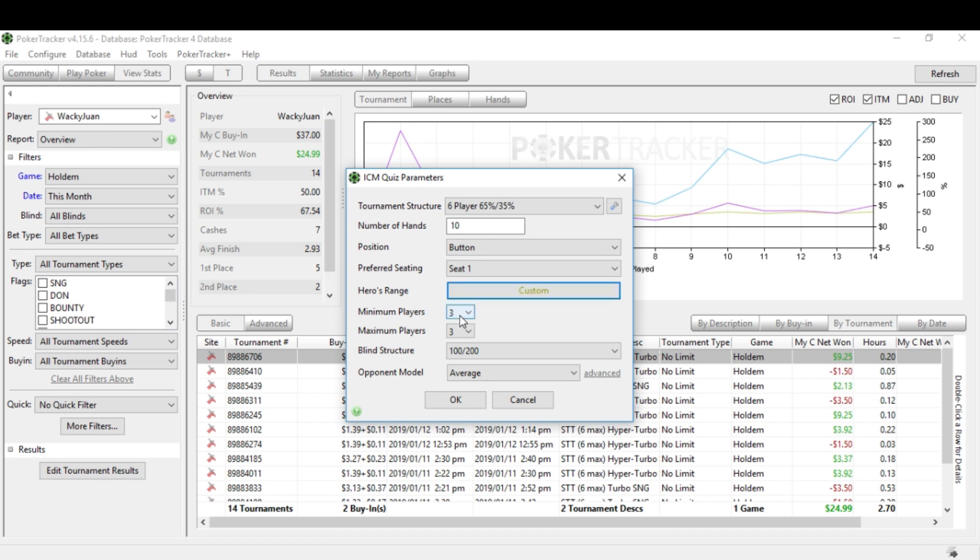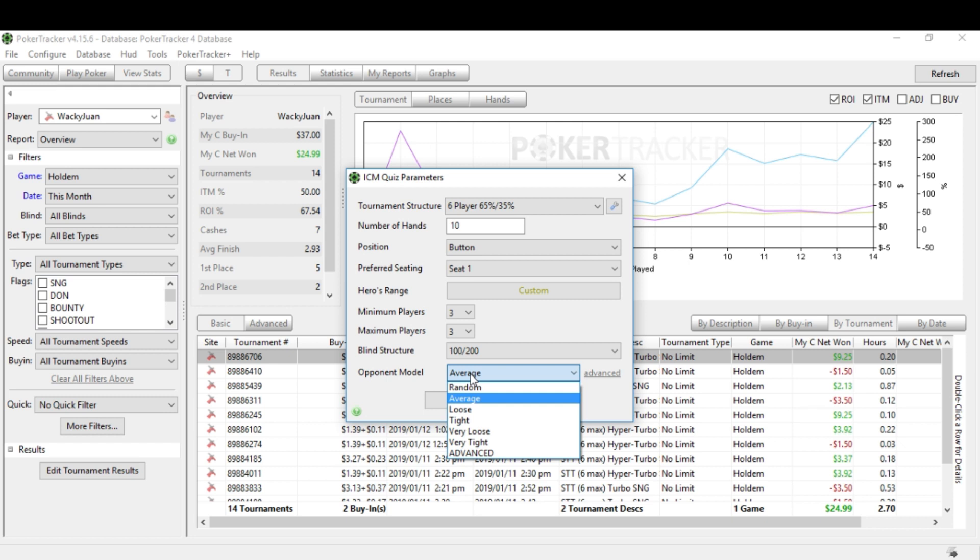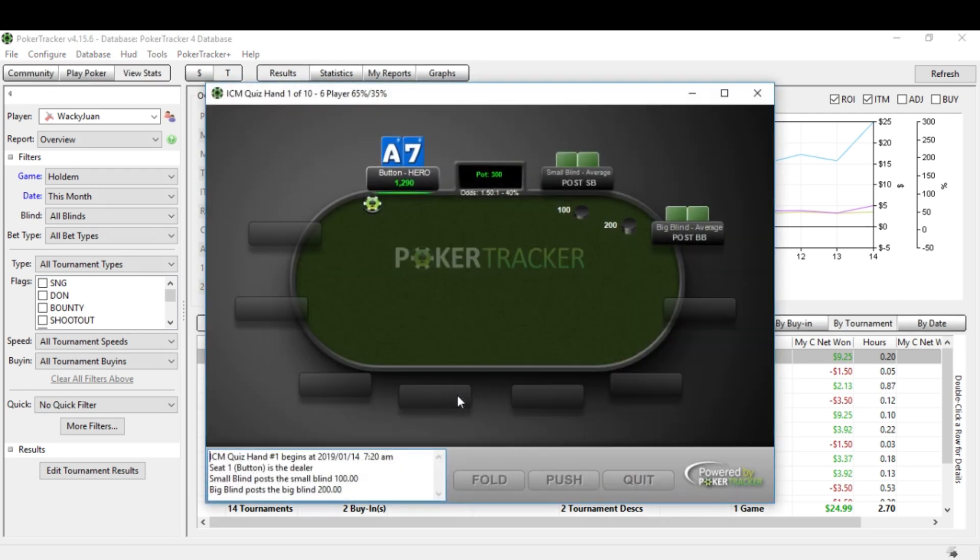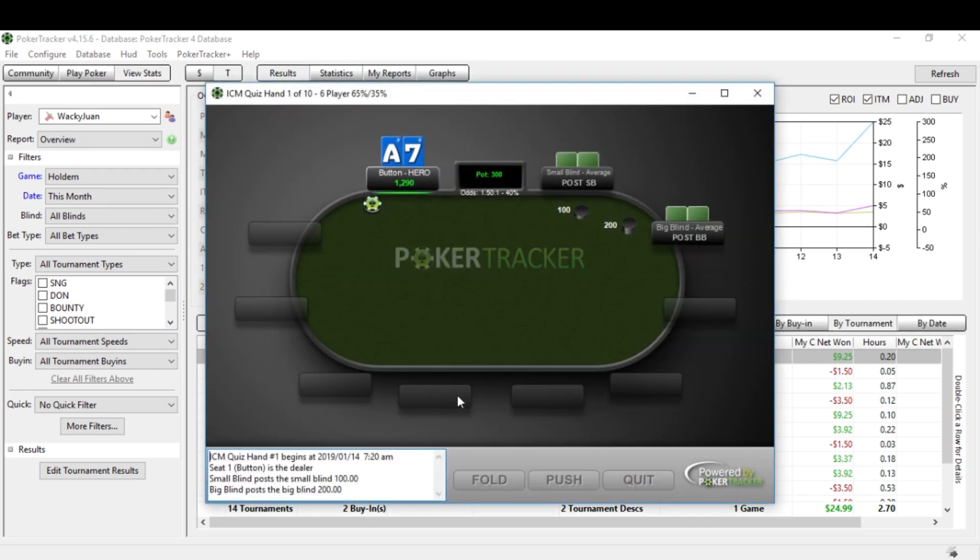Just to start with on the button. Now I think the reason why you want to set this is because it's going to ask you questions about hands within your range. It might not ask me what to do with a 9-4 offsuit or a Jack-6 suited, but it may ask me what to do with a King-9 suited or a King-10 suited. So we'll go with that. It's a custom range. Minimum players, let's go with three players minimum, maximum three. So we're looking at only bubble situations. Blind structure, 100, 200. Keep it simple. And opponent model, let's just say we're up against average opponents. Hit OK. And then now the first question pops up. Great.